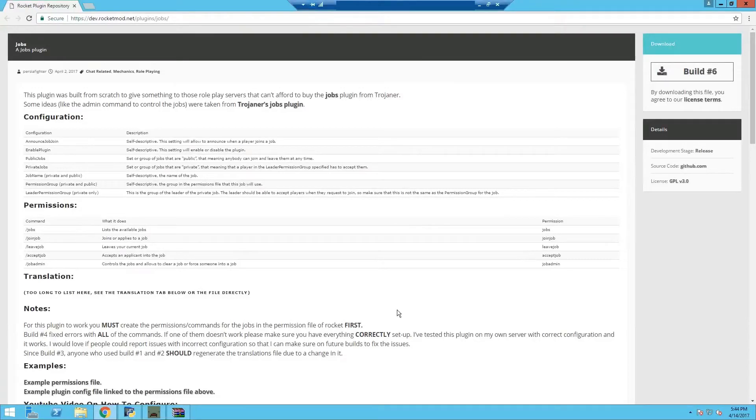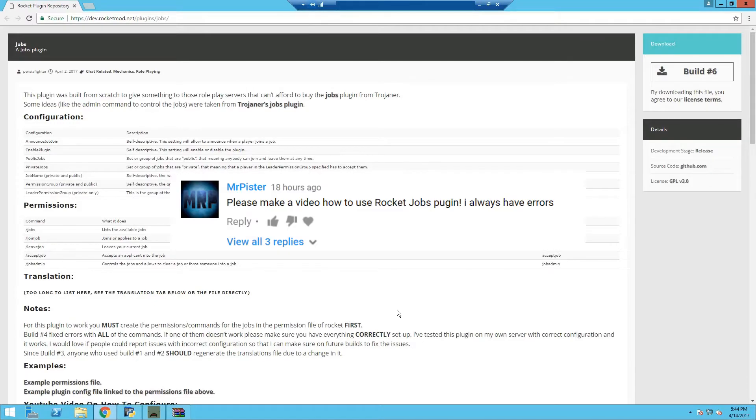Hey, what's going on guys, KudosKritikWosen here and today I'm doing a tutorial on RocketJobs, requested by MrPistler.